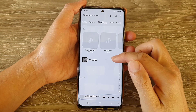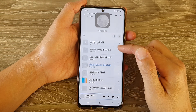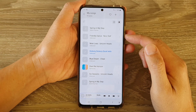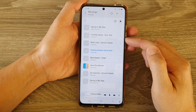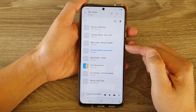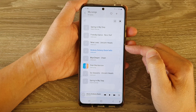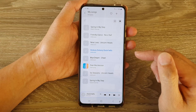In this video we're going to take a look at how you can reorder or rearrange songs in your Samsung Music on a Samsung Galaxy S21 series.